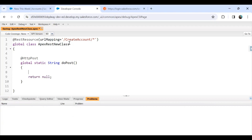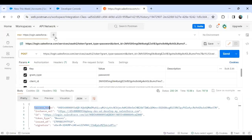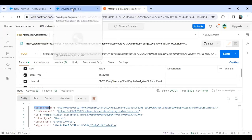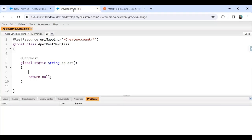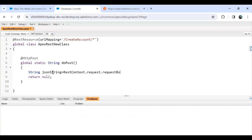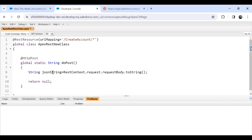Right now I'm just returning null. Whenever a request is made from Postman the response will be sent in JSON format, and we need to capture that request here. So I create: String jsonString = RestContext.request.requestBody.toString(); — this converts whatever request is made by Postman or the third-party application into a string.